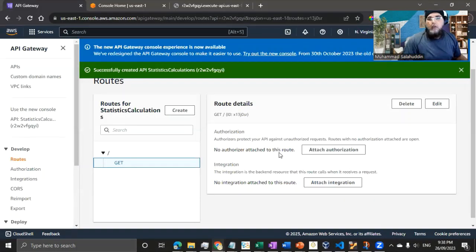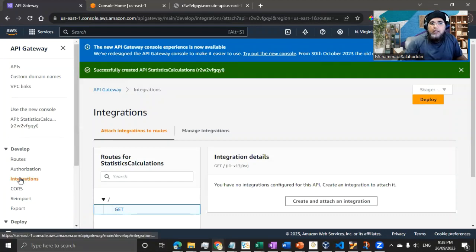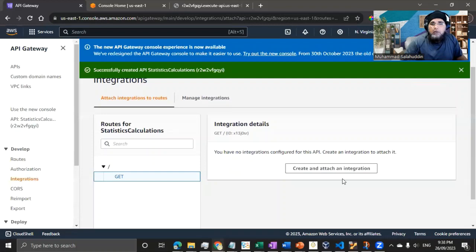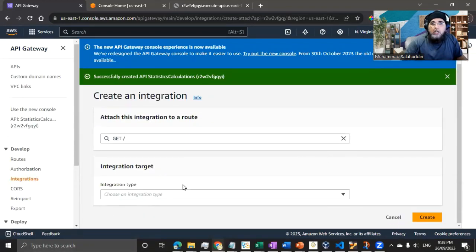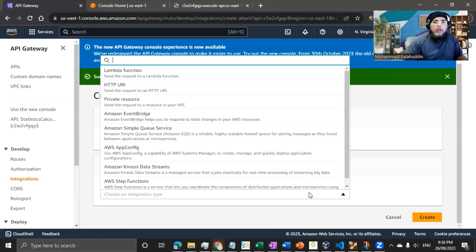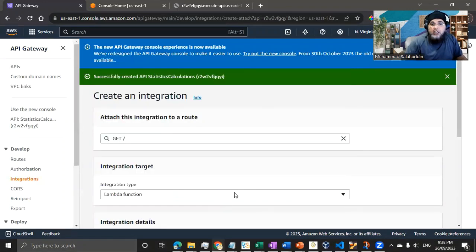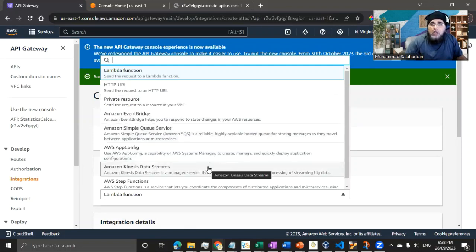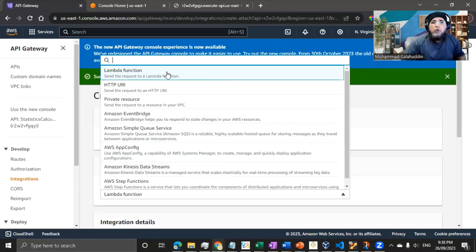If the token fails or authentication is not legitimate, the API Gateway will not call the Lambda function — it just throws an error. The end user interacts with the API Gateway through the URL. Now, back to the configuration, I'm going to integrate the Lambda function by hitting 'Attach Integration'. There are multiple options for attaching AWS services to the API Gateway.